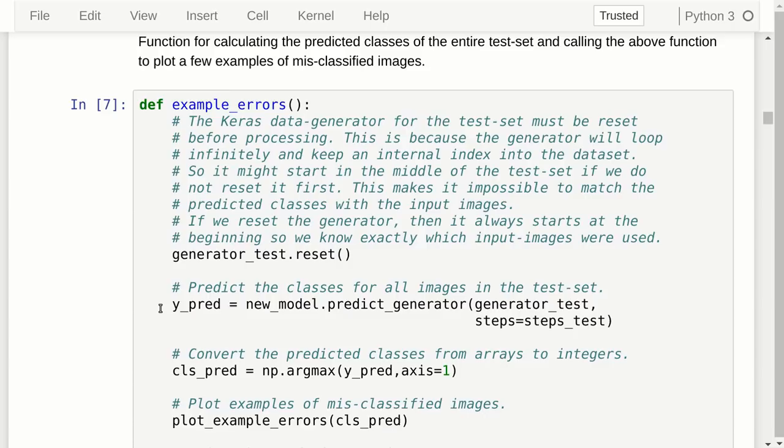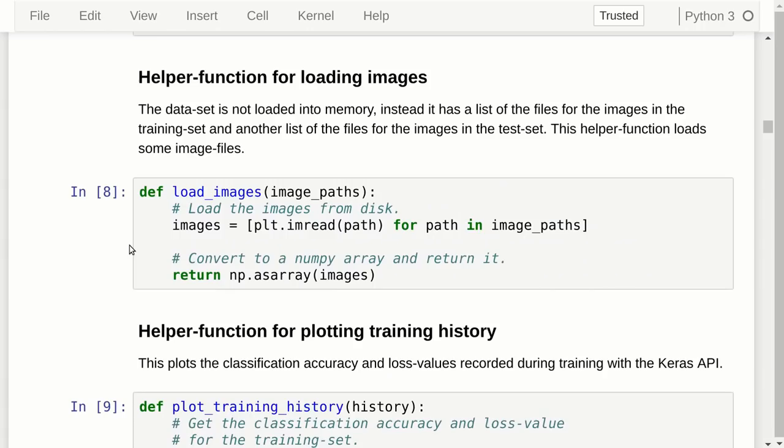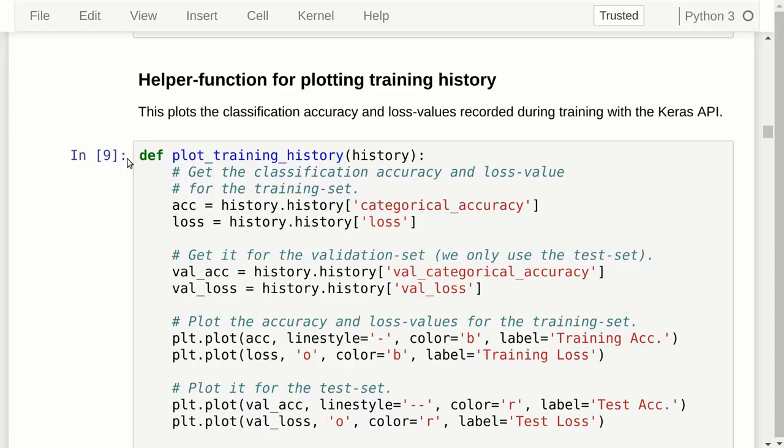These datasets are not actually loaded into memory, so when we want to plot them we need to load the images first — this helper function does that. There's also a helper function for plotting the training history, because Keras records the loss values and the classification accuracy on the training set and the validation or test set. We don't use a validation set here, just a test set, because our dataset is so small.